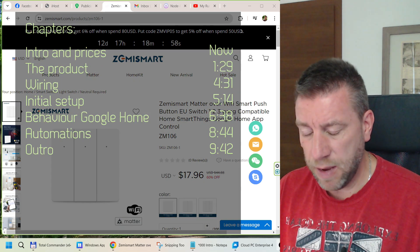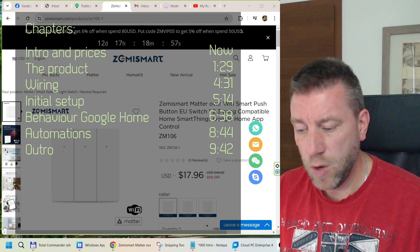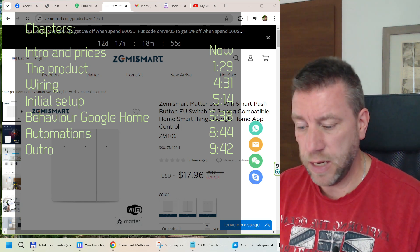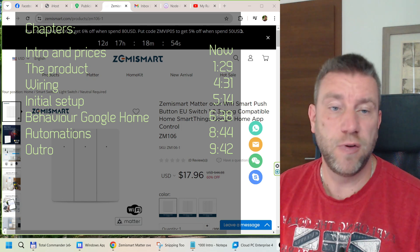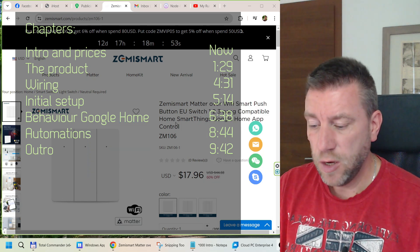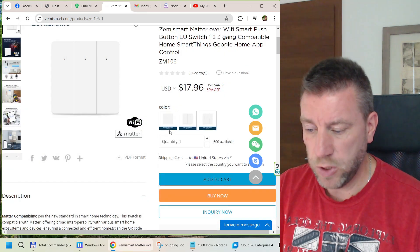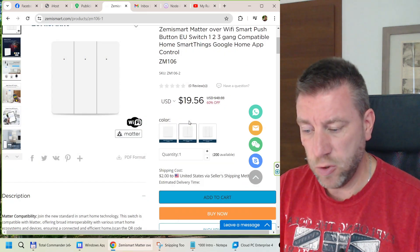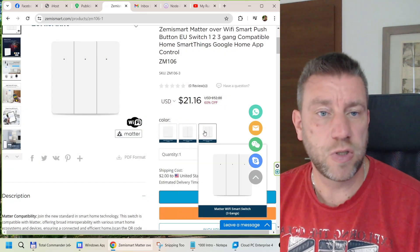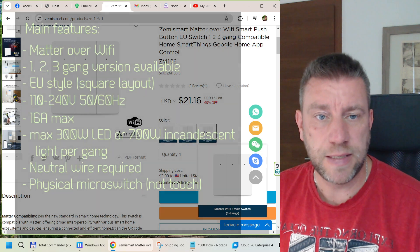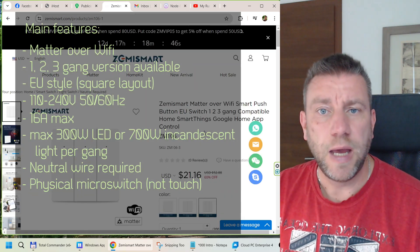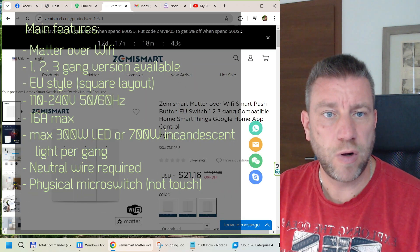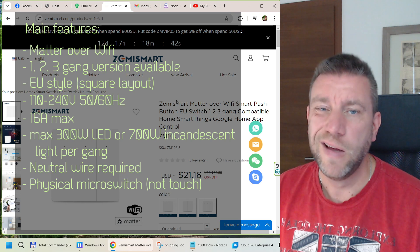As you can see, the type is ZM106 and it comes in three different versions. Obviously there's a one-gang version, a two-gang version, and a three-gang version. You can see the price there, and there's some promotion at the moment for a couple of days.